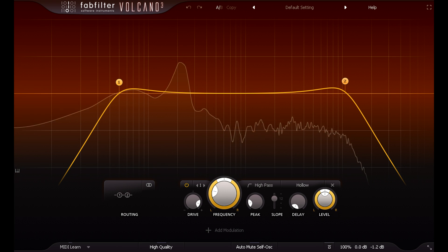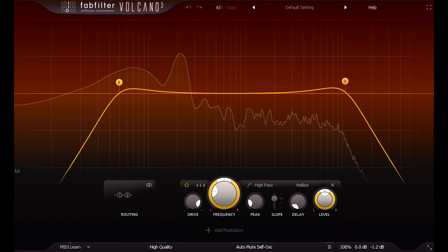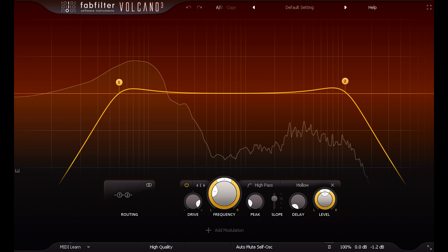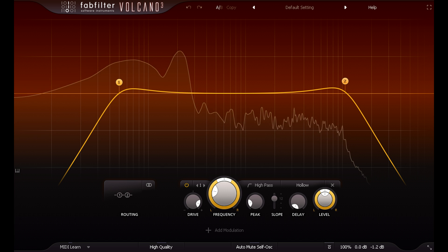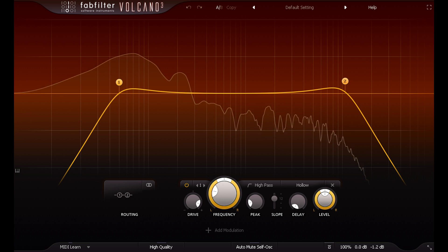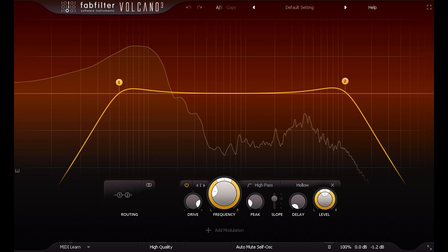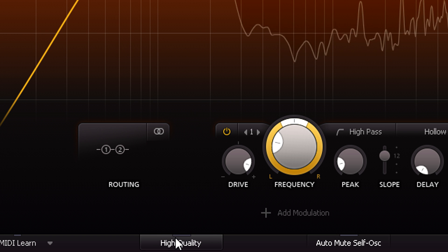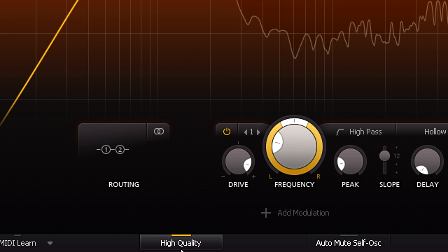Being a FabFilter plugin, it somehow manages to do this with a very modest CPU load, which only goes up a little bit when you enable oversampling via the high quality button at the bottom.